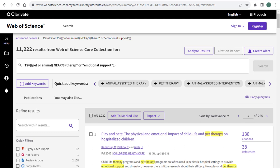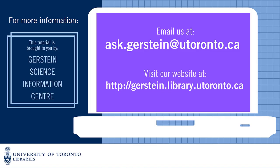So these text word search tips are extremely helpful but require practice to get right. If you have any questions or need support in conducting a comprehensive search, please feel free to email ask.girstine at utoronto.ca. Thank you.